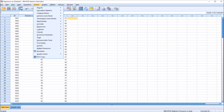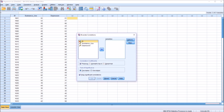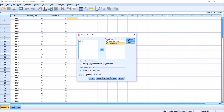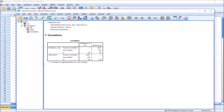If we're just looking at strength of association and not trying to predict the value of one variable from the other, we would calculate the correlation between the two variables. Go to Analyze, Correlate, Bivariate, and then move both variables over to the variables list box. I'm going to leave the other settings at default and click OK.